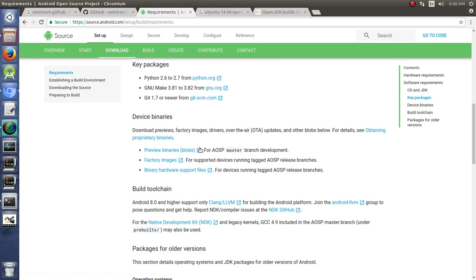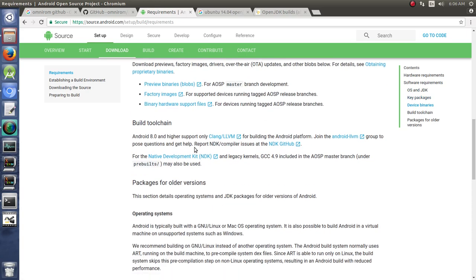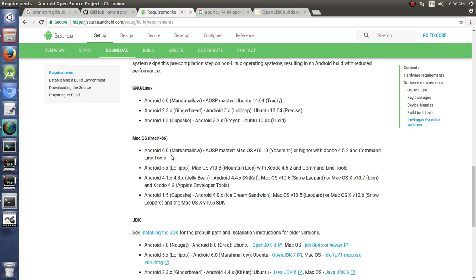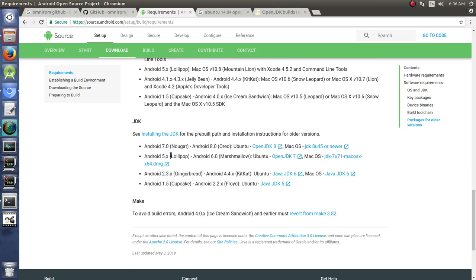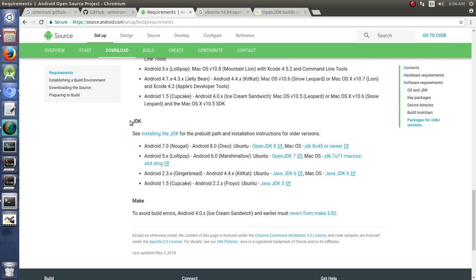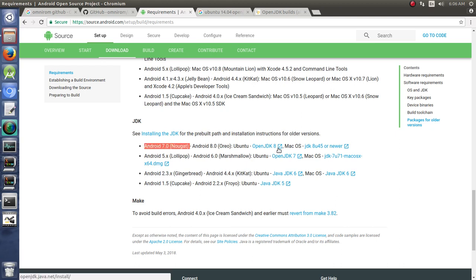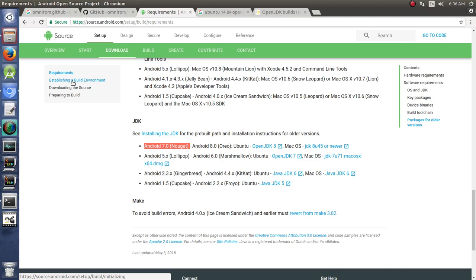It talks about some of the packages that you're going to need. I do want to talk about Java Development Kit. Most of the Android applications that are on your phone run off of Java. And so for that, you need a Java Development Kit so you can build them. And for Android 7.0 or Nougat and newer, you need OpenJDK 8. If you're doing Lollipop and Marshmallow, you need OpenJDK 7.